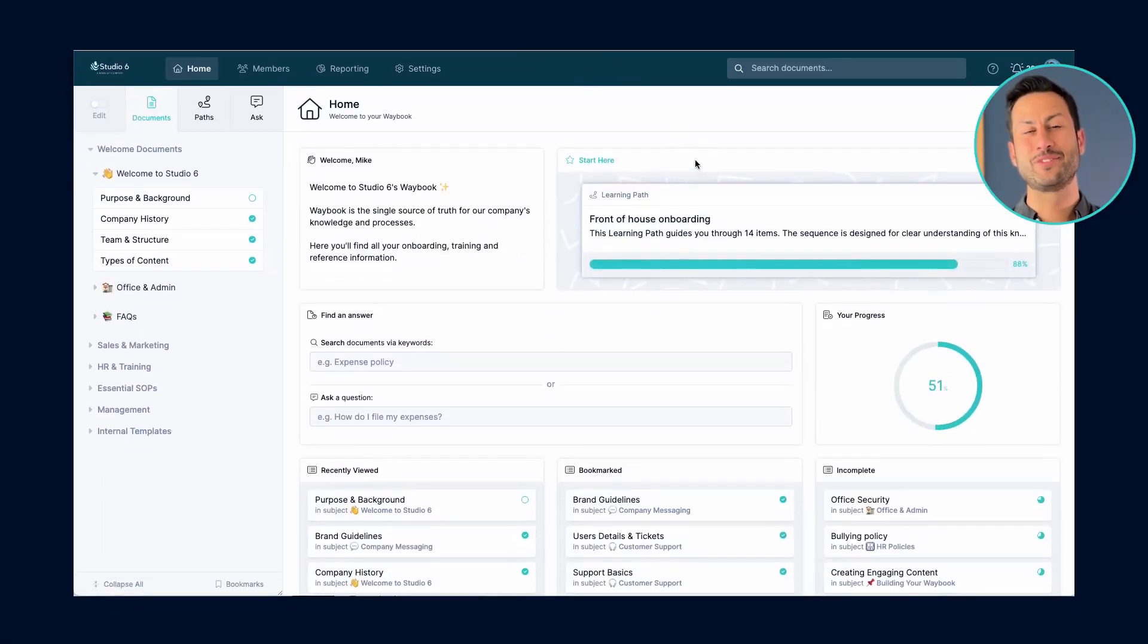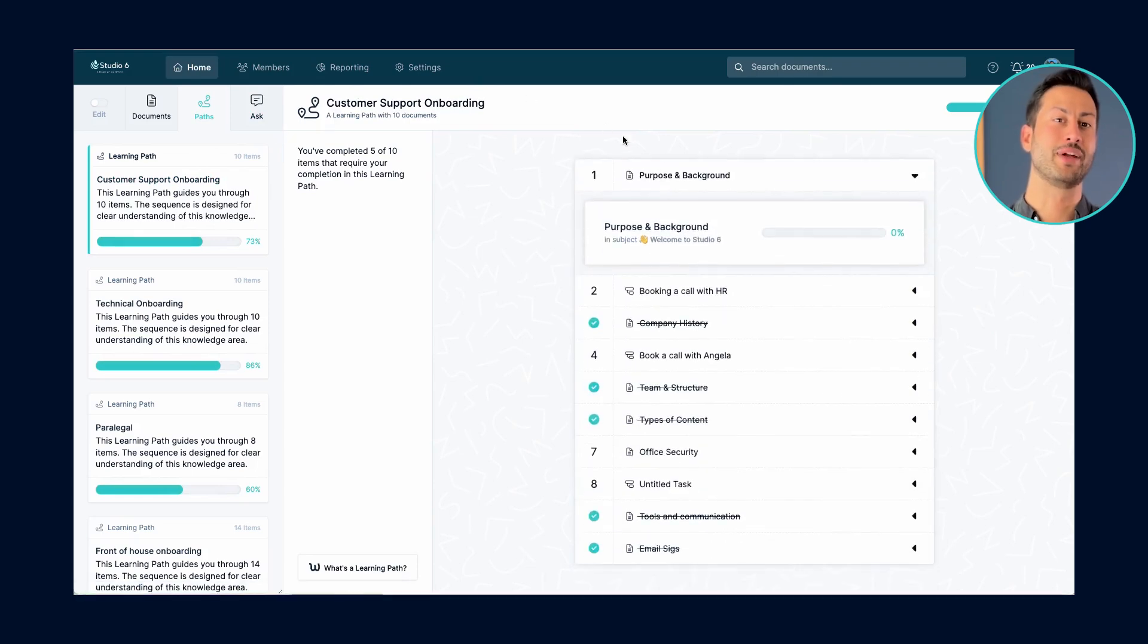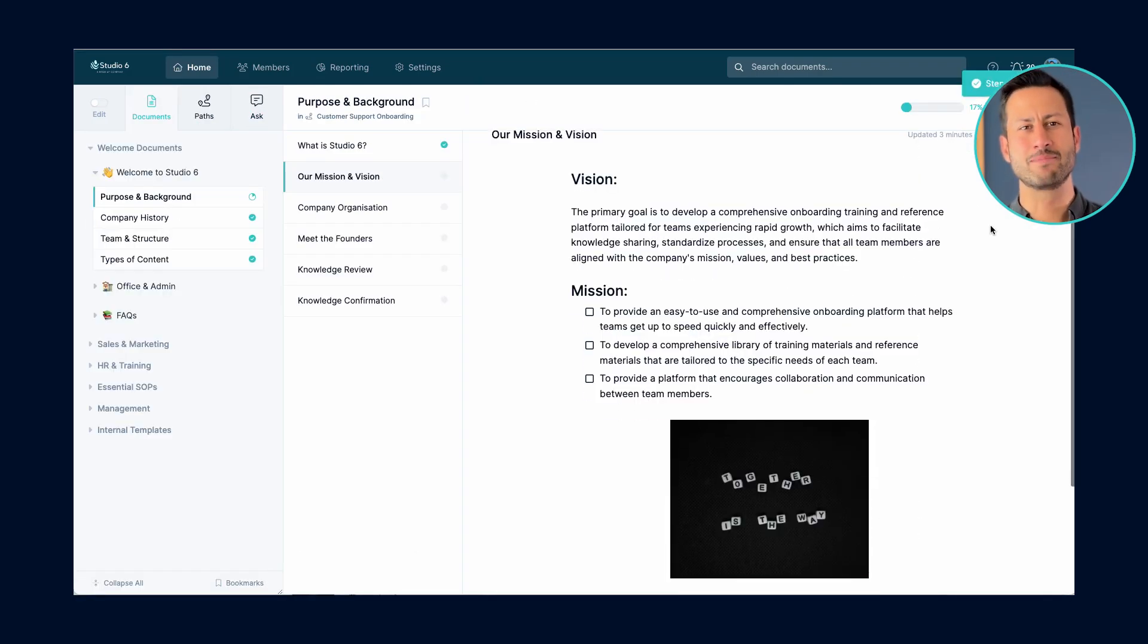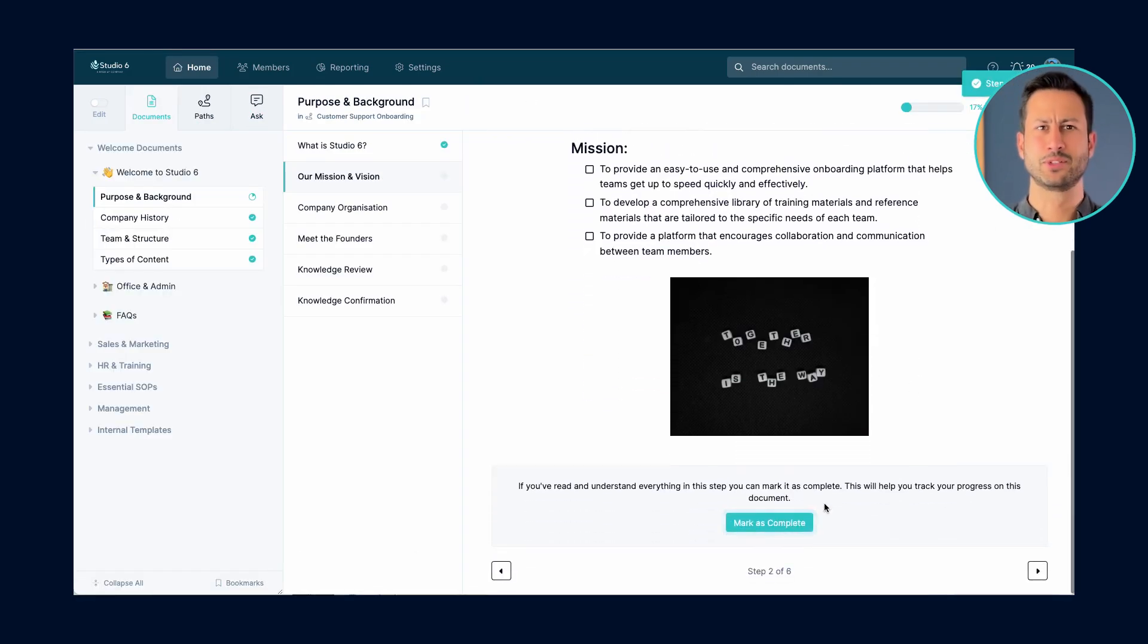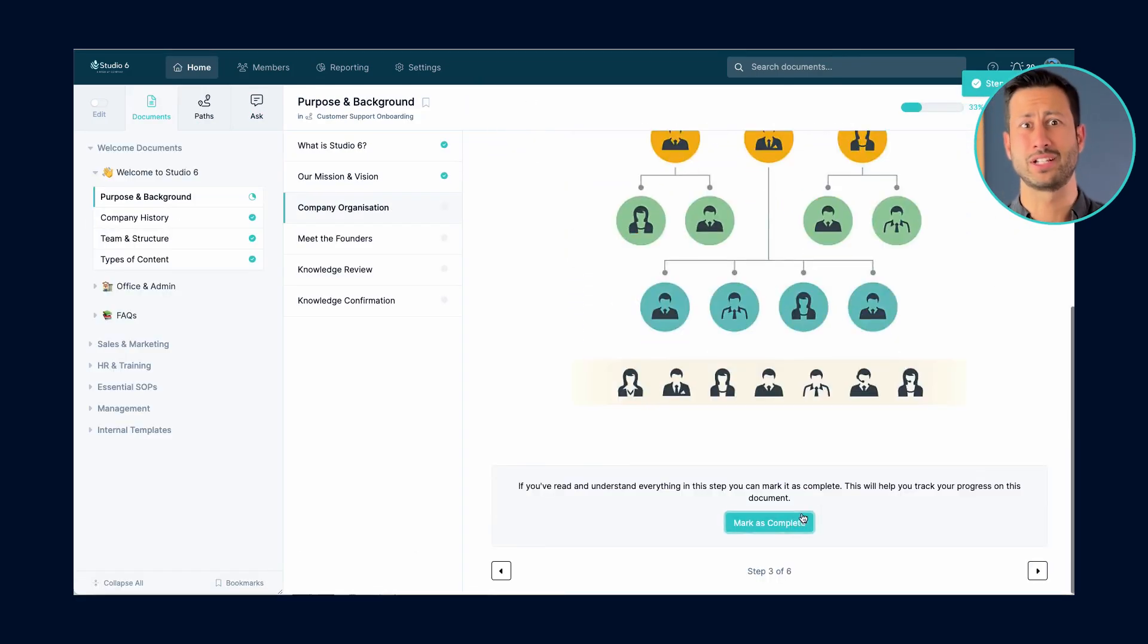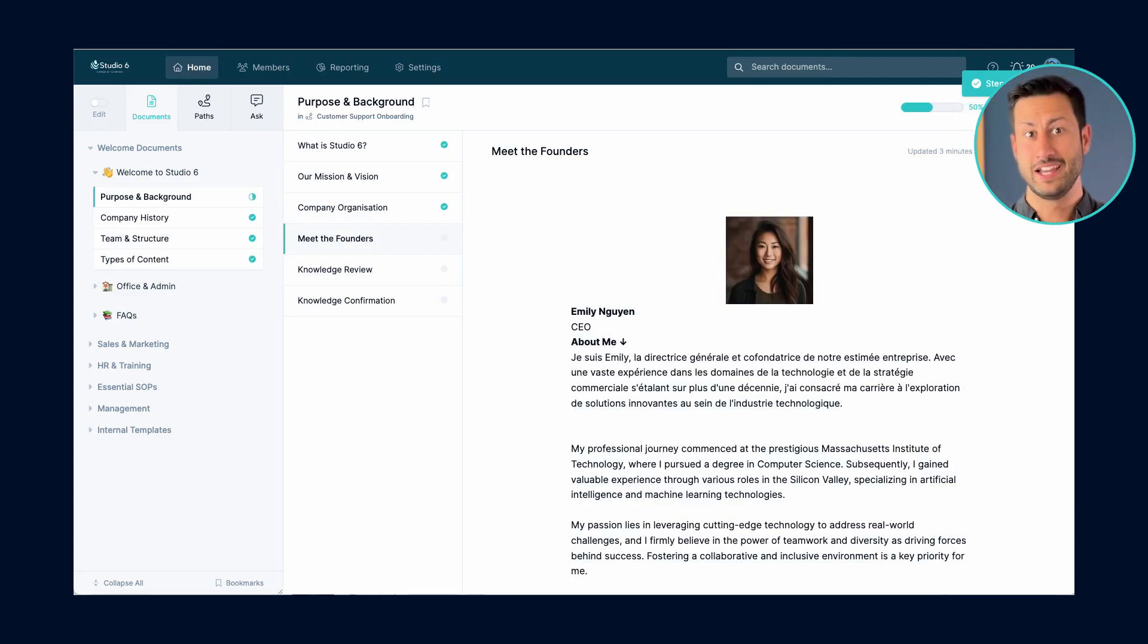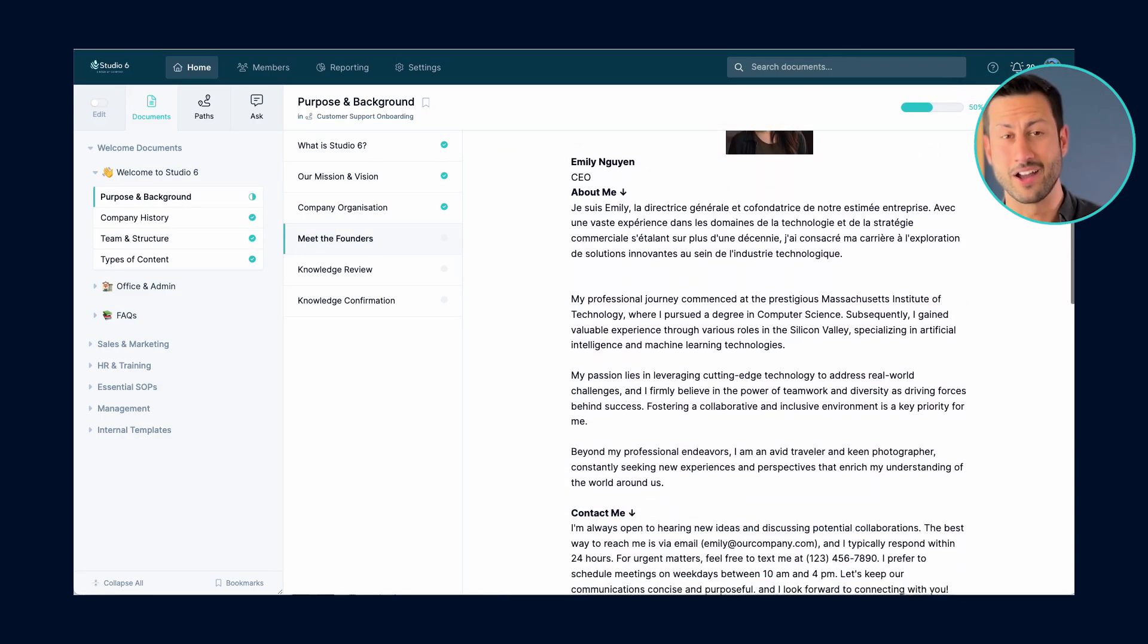We created Waybook to be the ultimate business playbook tool for growing businesses. No more juggling multiple systems for training and having knowledge expressed across different knowledge bases, shared drives and also in your mind.